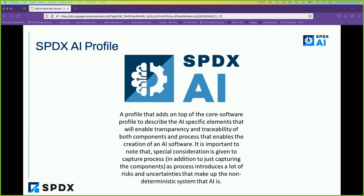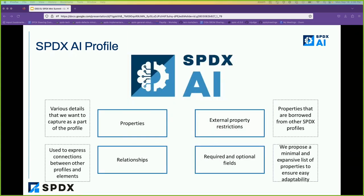One important thing we have to note particularly with AI is that we need to capture the process used to build these components. In a final software deployment, an AI model has many decisions made earlier — for example, which dataset it was trained on, what pre-processing steps were done, how bias was mitigated, and how noise was addressed. When we describe just the software, a lot of these details are missed. So one of the core ideas in this profile is to capture these processes too, along with all the risks and uncertainty, so that end-to-end compliance and any vulnerability arising from the pipeline can be captured.